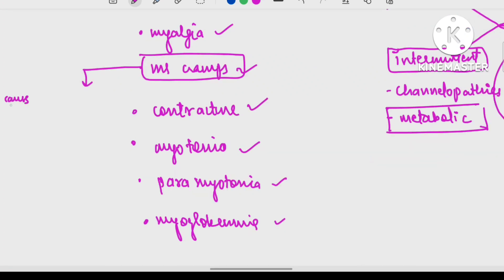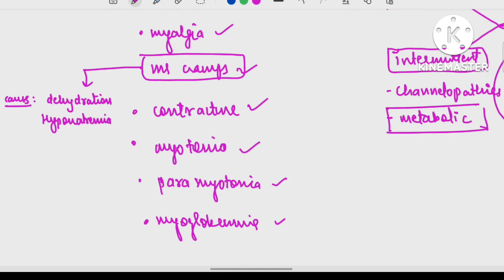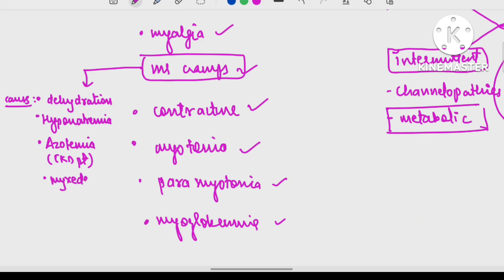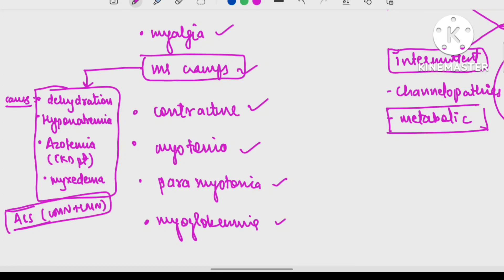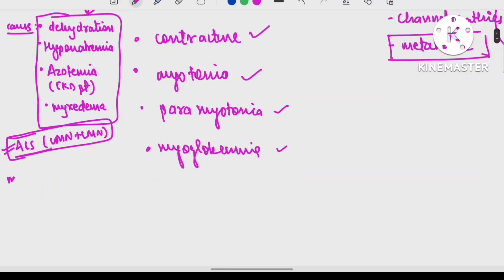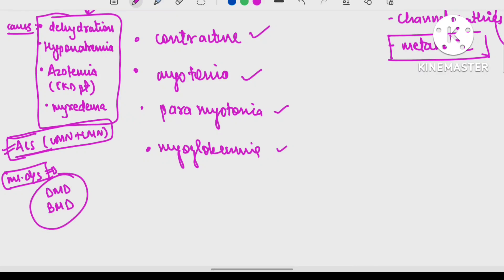Common causes of muscle cramps are: dehydration, hyponatremia, azotemia (CKD), thyroid disorders (myxedema), and ALS (amyotrophic lateral sclerosis) with UMN plus LMN lesion. In case of muscle disease specifically, if muscle cramps are occurring, then DMD (Duchenne) and BMD (Becker's) muscular dystrophy are the common causes.